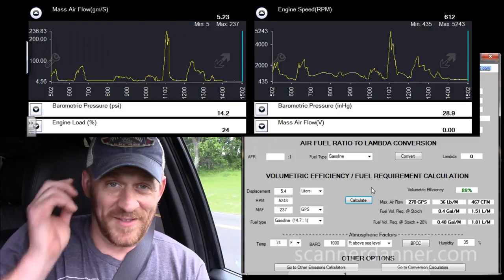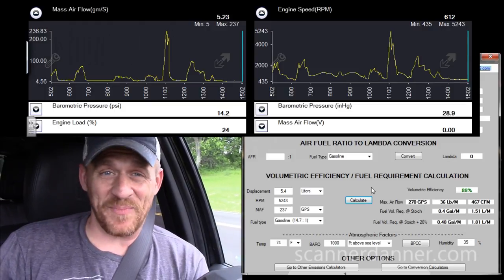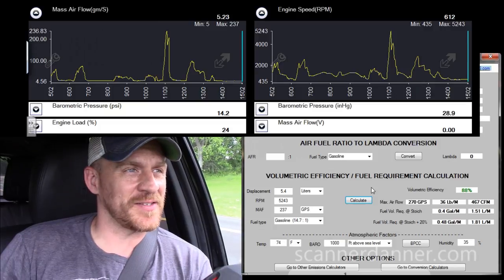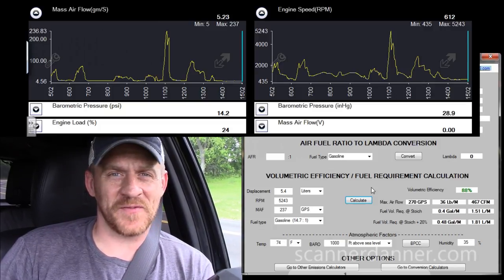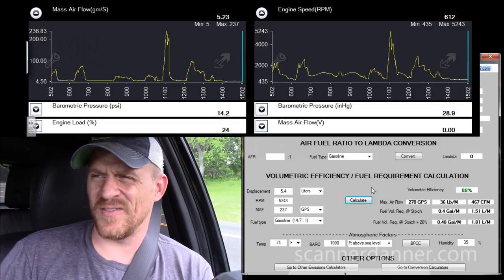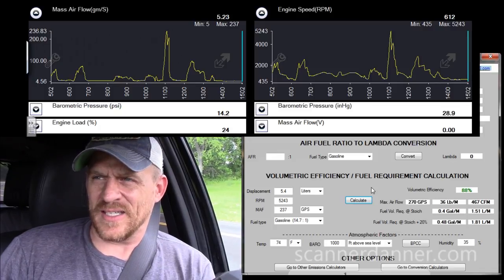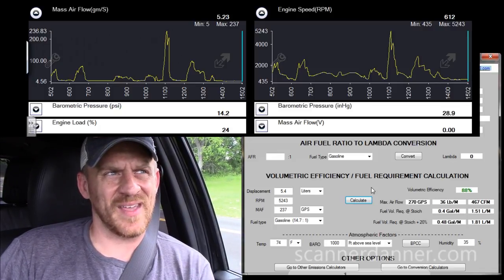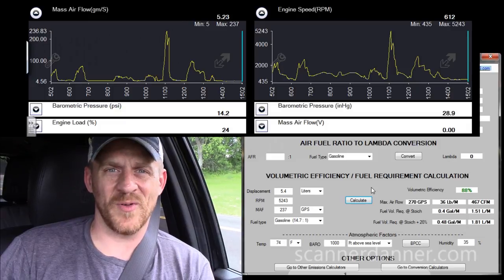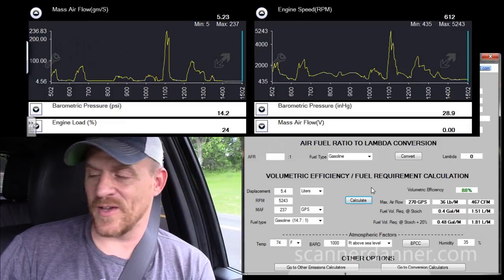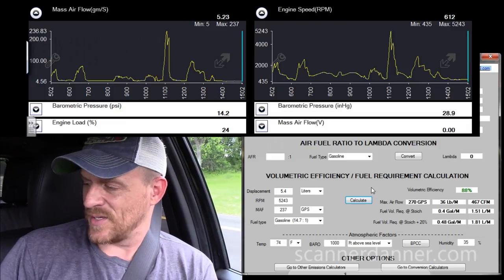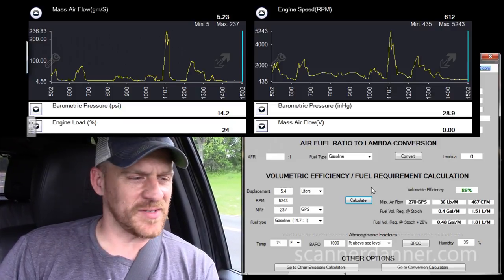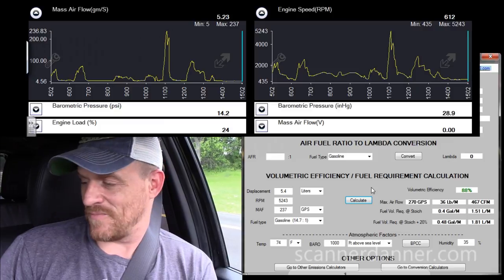Wow — this is showing an 88 percent volumetric efficiency. I wonder if that's the variable valve timing in this engine. I don't know if my 6.0 liter even has VVT — I don't think it does. But this Lincoln definitely does. So an 88 percent volumetric efficiency on this Lincoln — I like it.